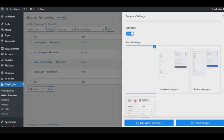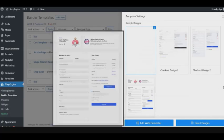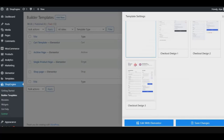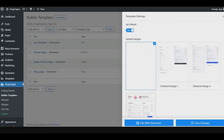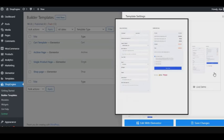Choose your template design and click on save changes.